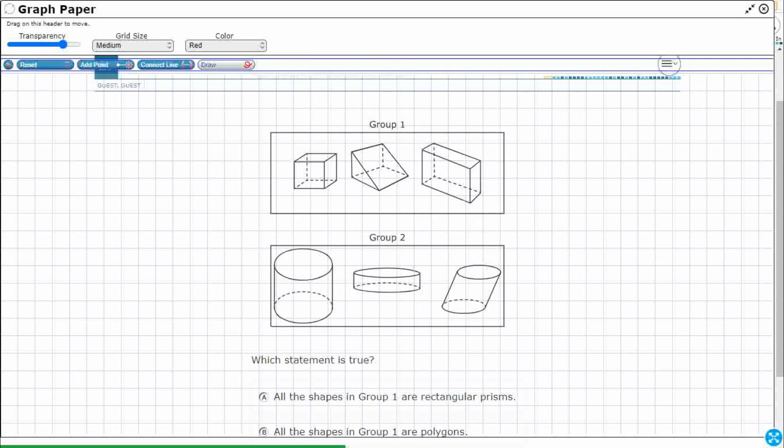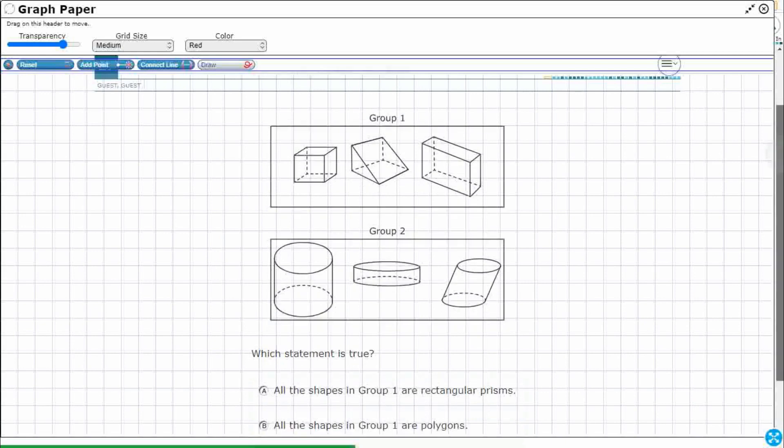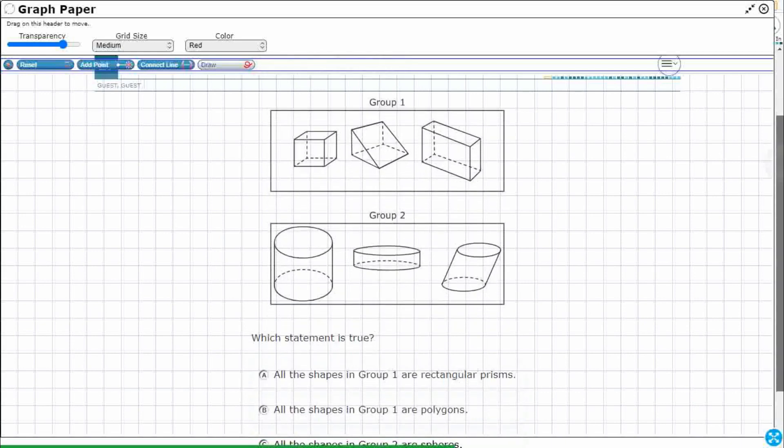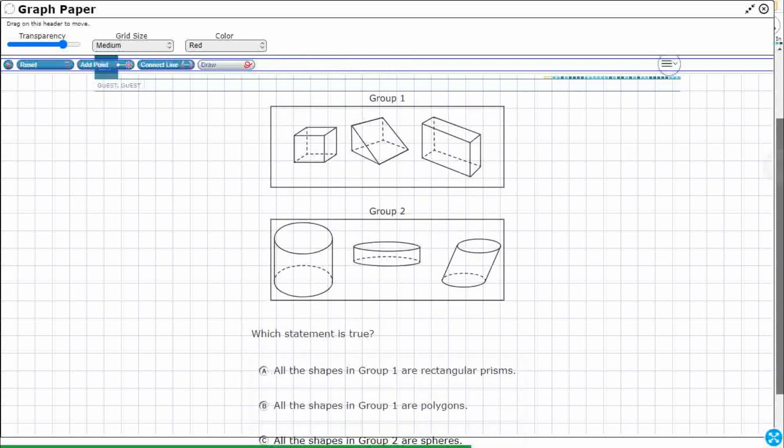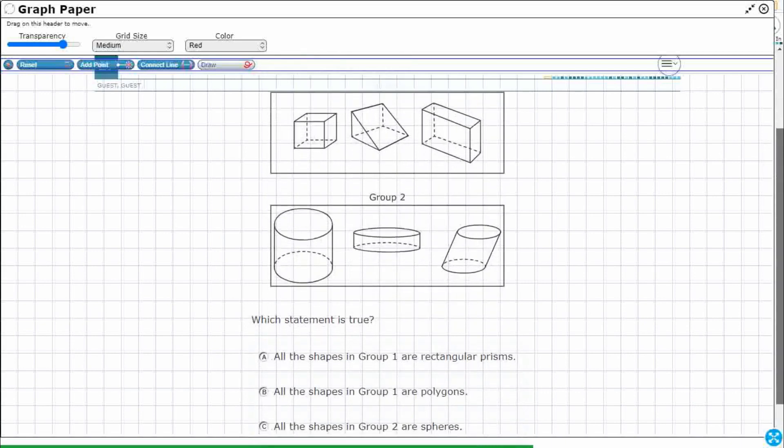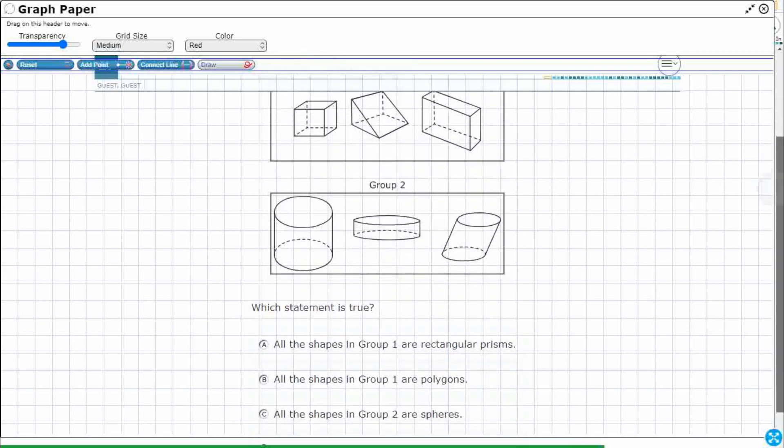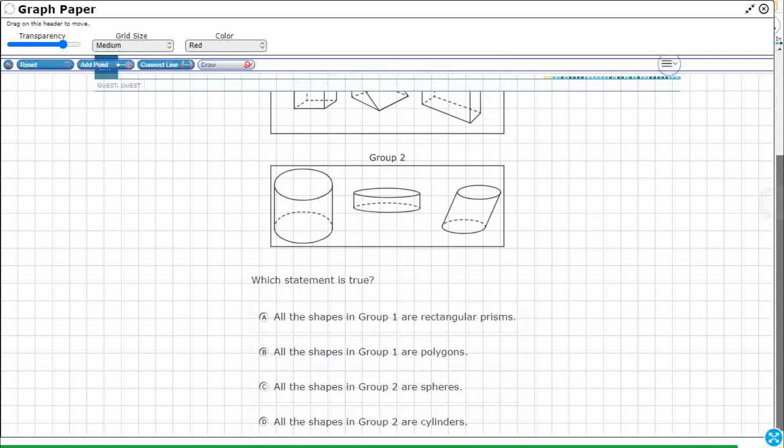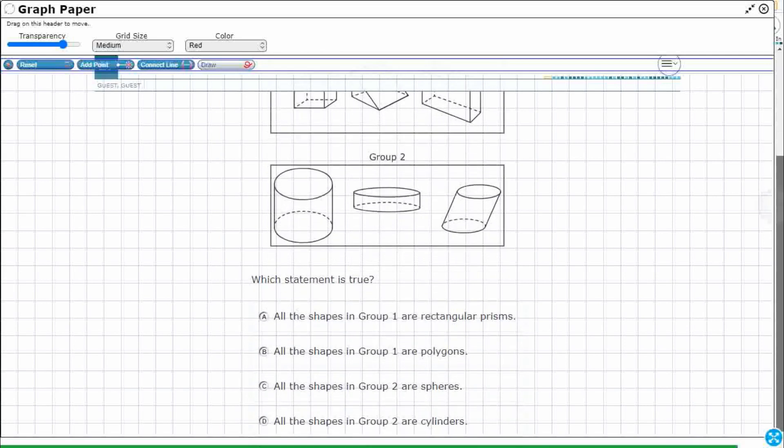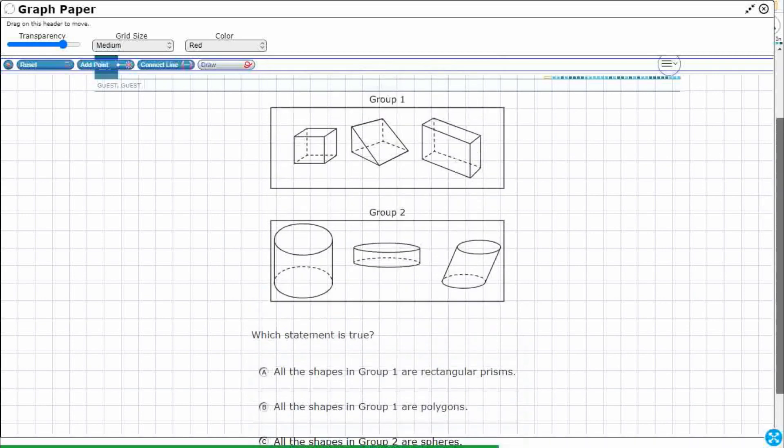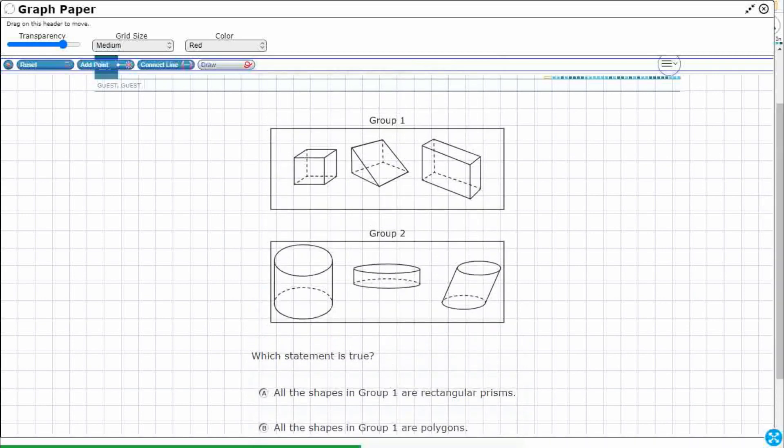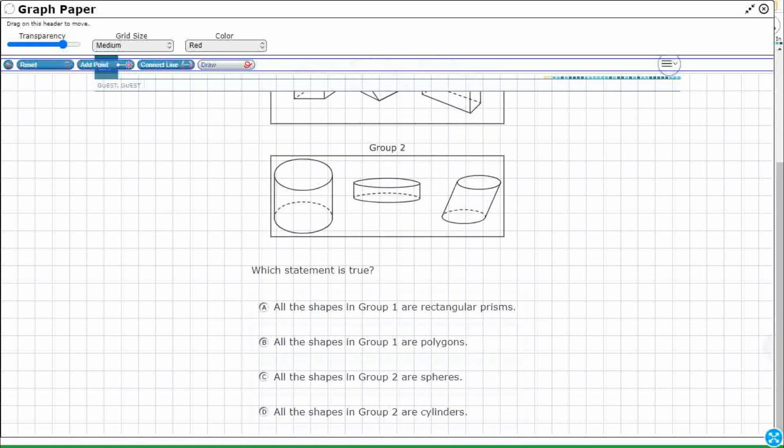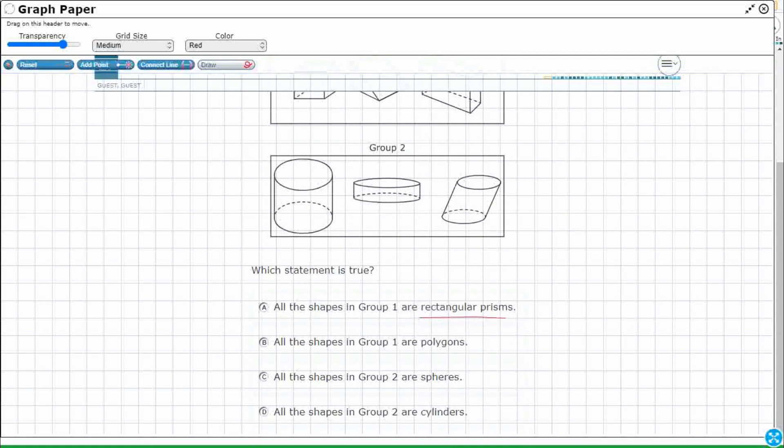Alright, so let's just take a look at what we have here. Looks like we've got some three dimensional shapes in both groups. And let's see, all the shapes in group one are rectangular prisms. Okay, so rectangular prisms. So what do we know about rectangular prisms? Alright, so prisms, right, that's a three dimensional shape.